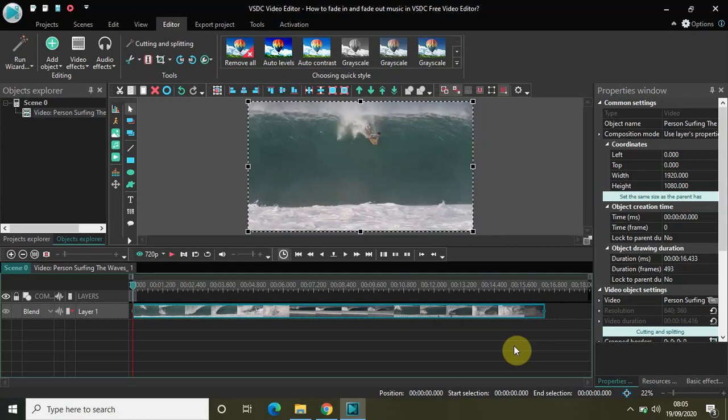Welcome back to NextGenBlogger and in this video I will show you how to fade in and fade out music in VSTC free video editor.